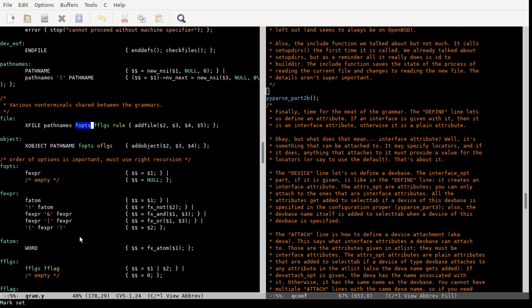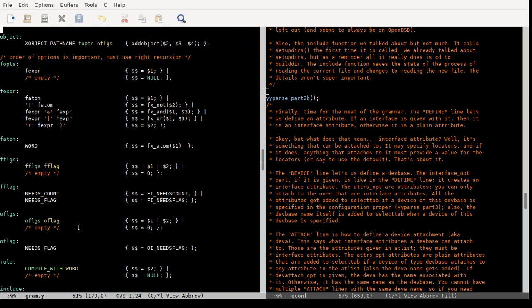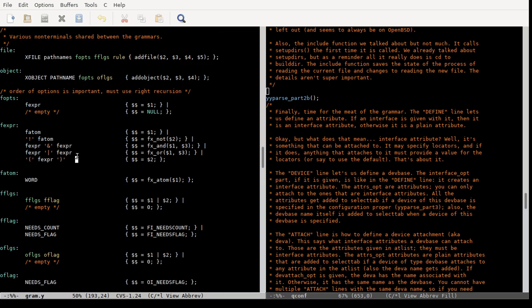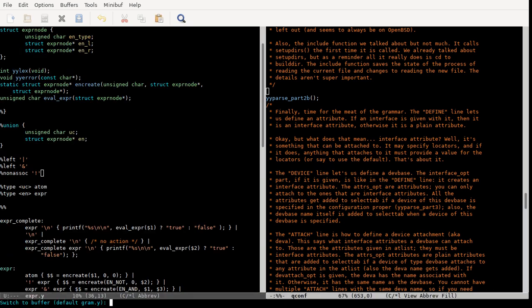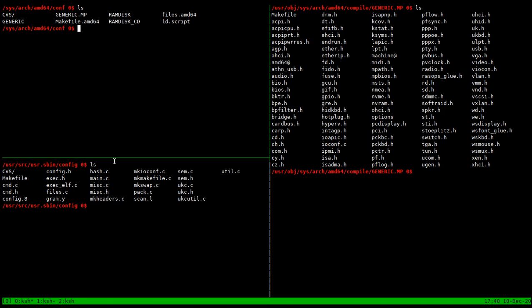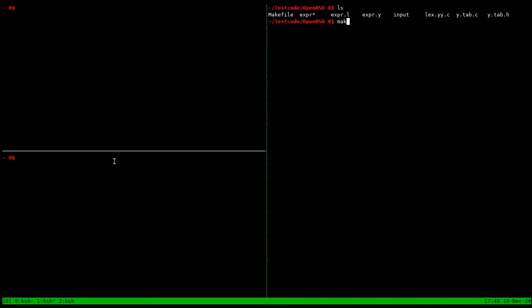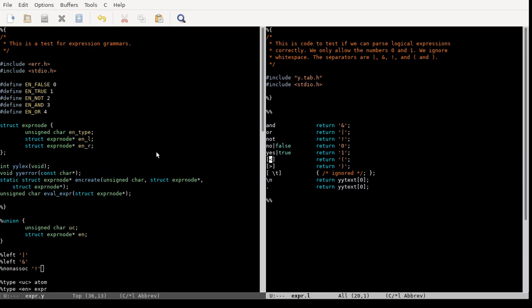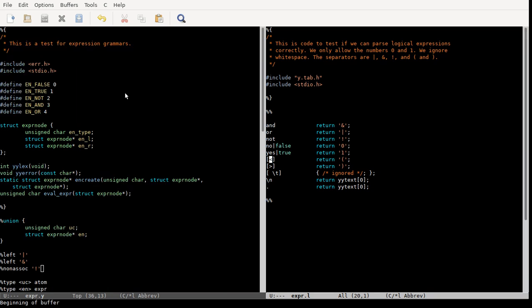I wanted to go over that part in a little bit more detail before we move on to the machine definitions grammar, because I kind of just glossed over it. This time, I wrote a little mini grammar to show you how that sort of works. I wrote this program using Lex and Yacc to show you a mini expression grammar.